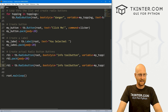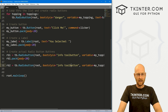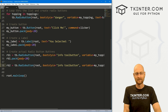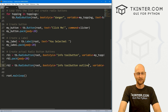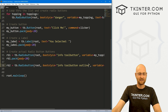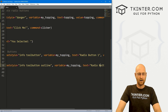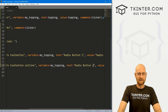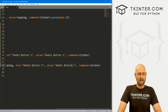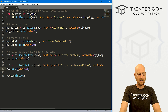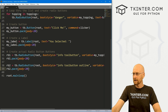Let's copy that for rb2. Call it rb2 — this is also going to be a toolbutton, but we can use the second TTK Bootstrap toolbutton style which is outline: info-outline-toolbutton. Same variable my_topping, but the text says 'Radio Button Two' and the value is 'Radio Button Two'. Then rb2.pack with pady=20 to push it down the screen. Save this and head back over to run it.